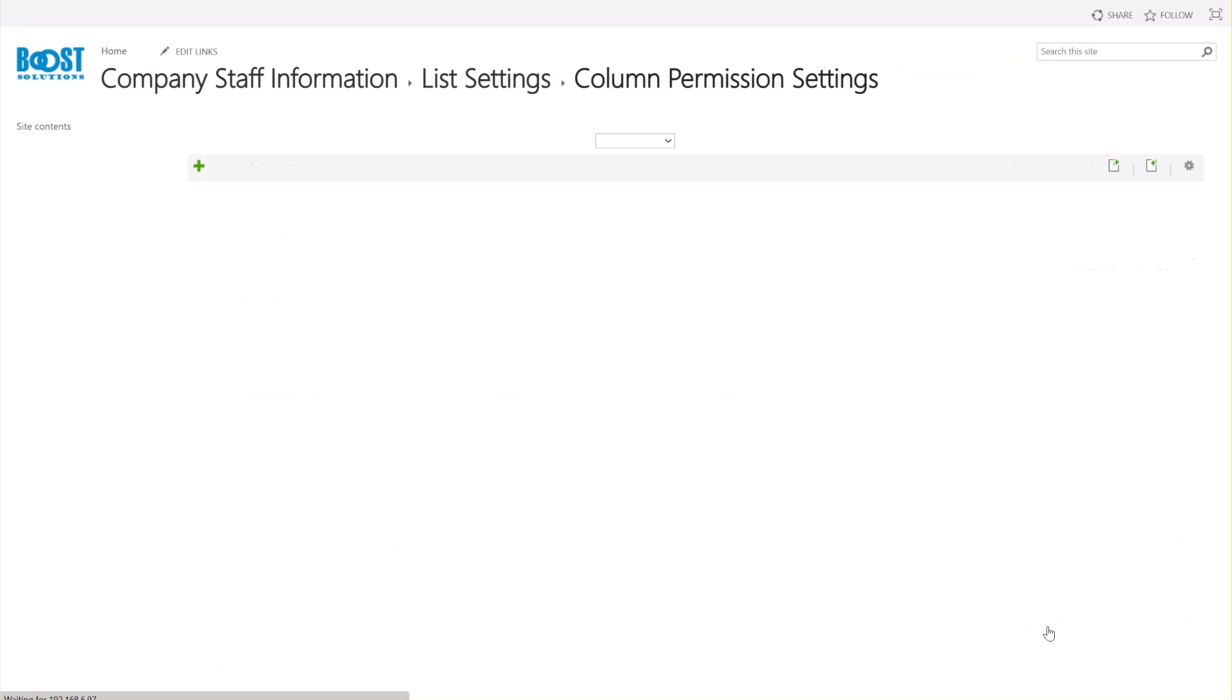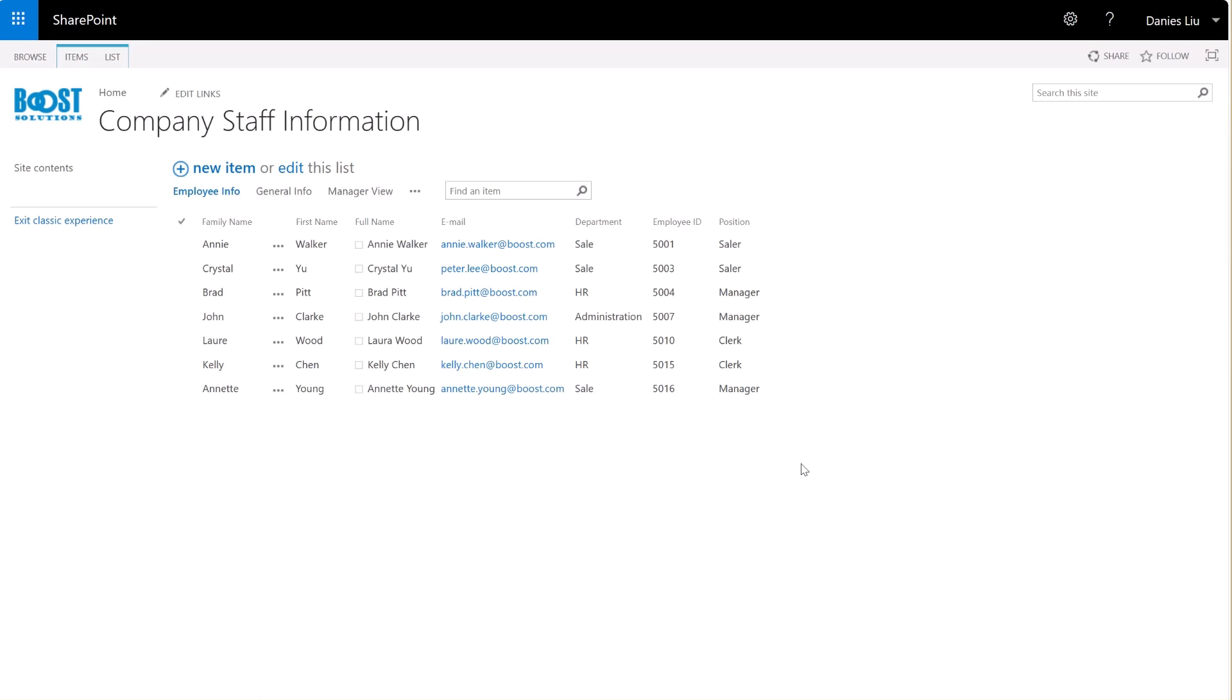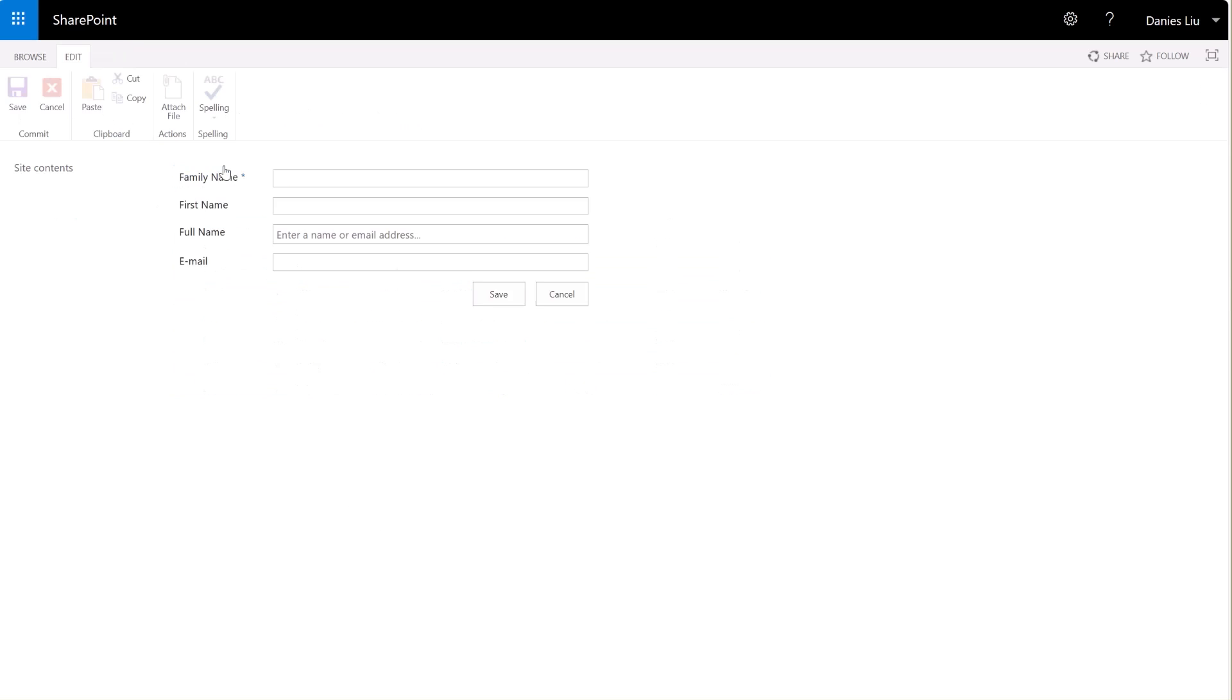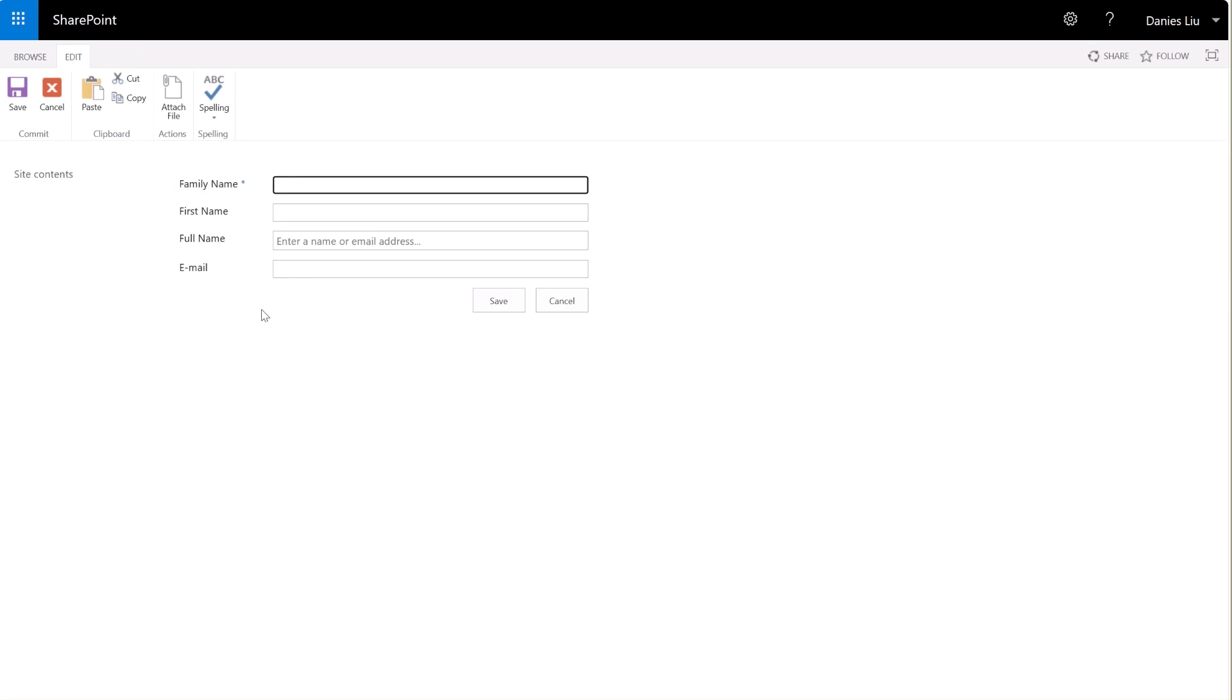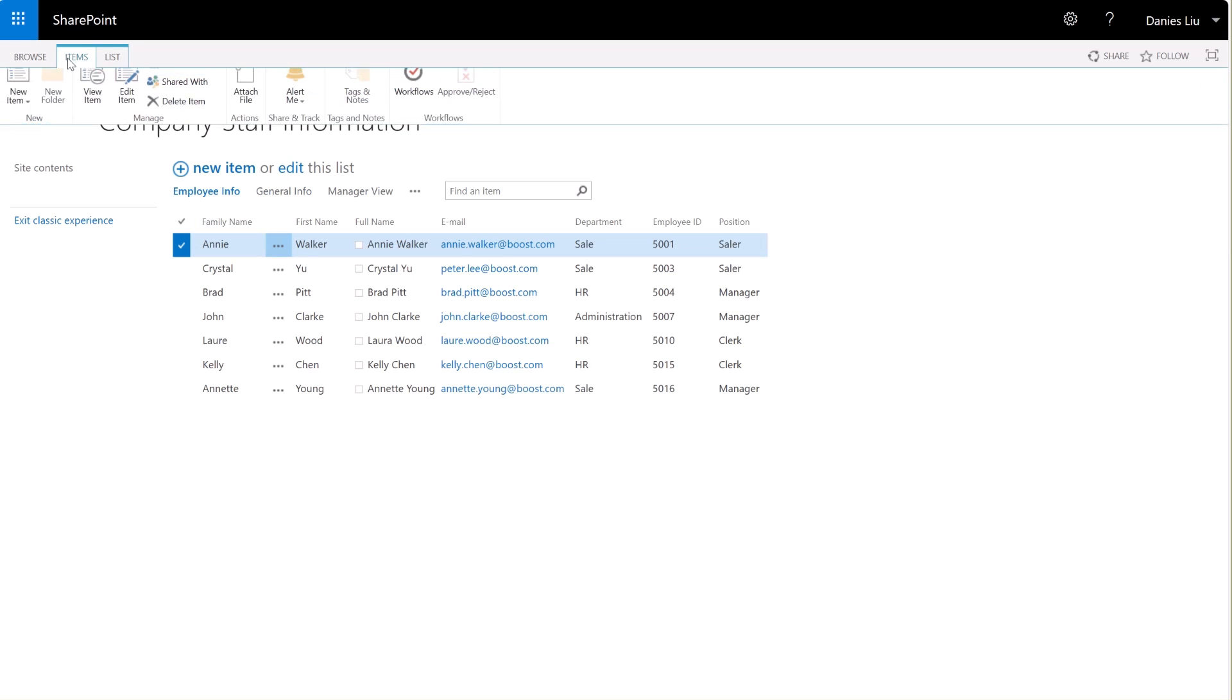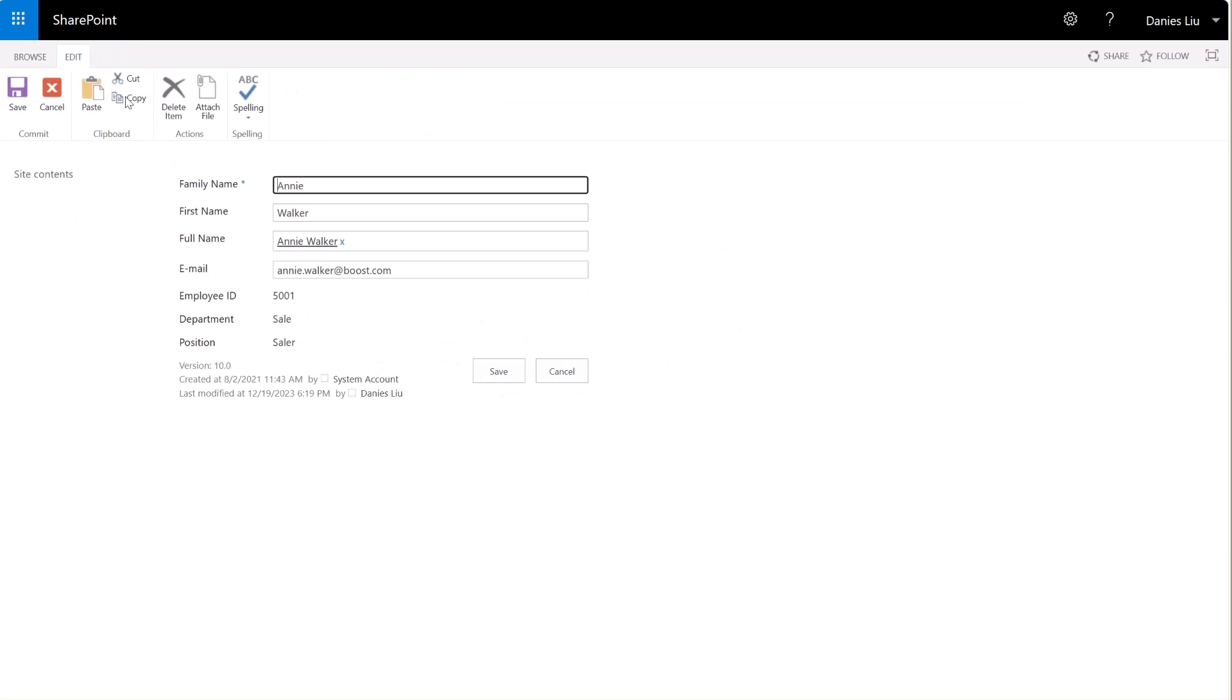Now, let's log in as a regular user Dainies and access the list. As you can see, the columns we specified earlier are now invisible to Dainies in the List View. Click New Item to create an item, the specified columns are not visible in this form for Dainies. Select one item and click on Edit Item. The specified columns are invisible or non-editable for Dainies.